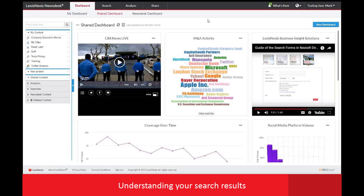Welcome to this brief overview of understanding your results in the LexisNexis News Desk trial account and the additional search tools you have access to. In this session, we will walk through the search results, the options and the tools available within those results, as well as some other source-related tools that will allow for more focused searching.